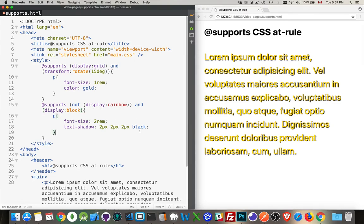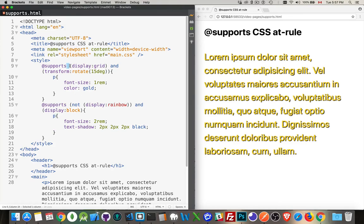And that's really all there is to it. If you understand 'and' and 'or' logical statements, you can use this. Just make sure you've got spaces in the appropriate place, so there's a space after supports, there's a space around 'and', after the 'not' you need to have a space there.